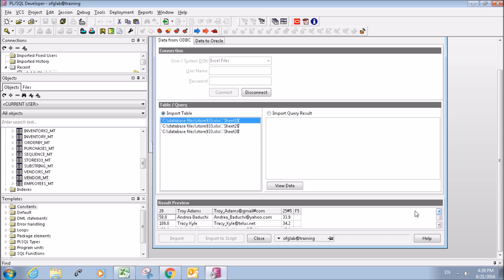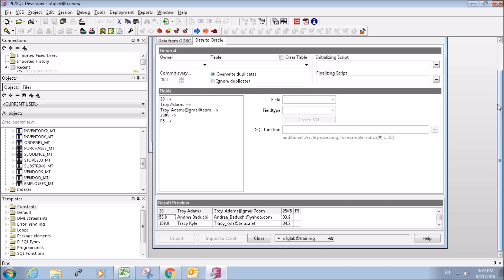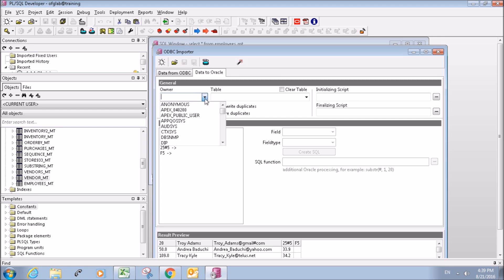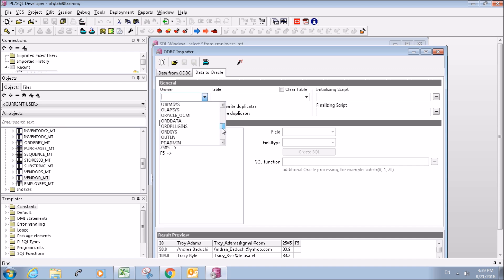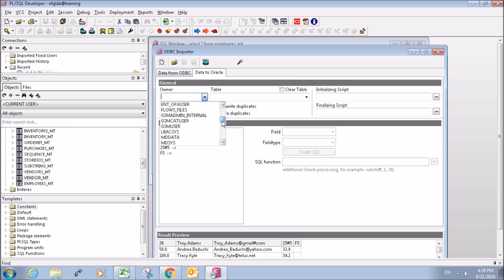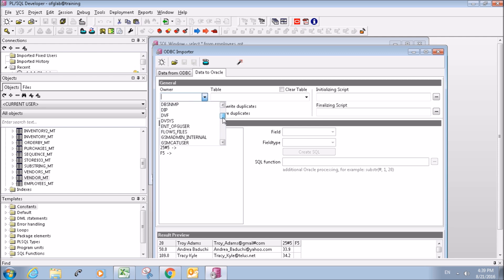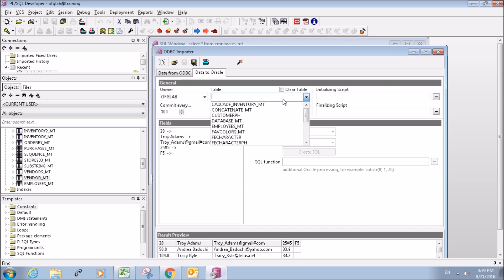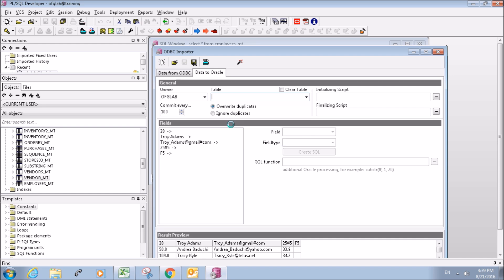Then we're going to go over to the tab up here, data to Oracle, find your Oracle user. There we go. And then select the table, and in this case our table is going to be the employees table.